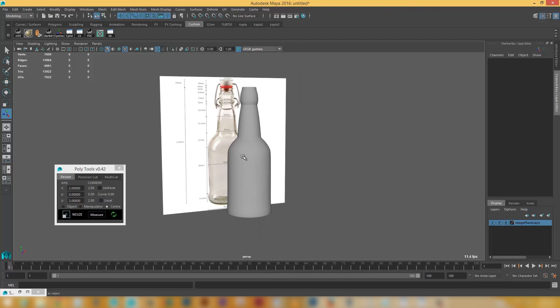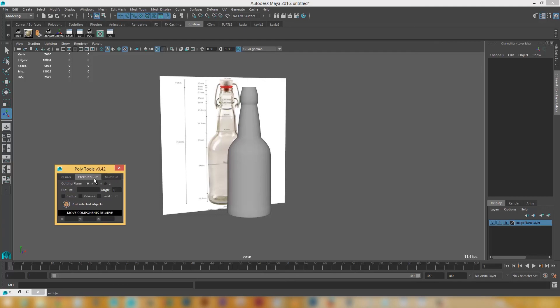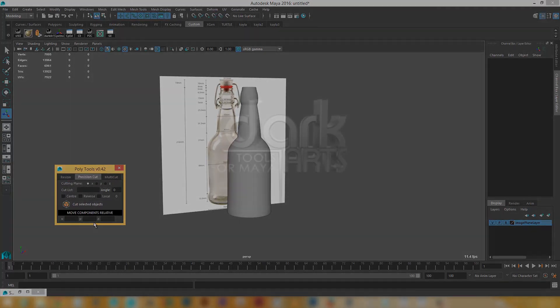And yeah. You can pretty much just carry on from there. Anyway that's the precision cuts and the resizer. The multi-cap I'll show you at a different stage. But yeah. Check it out guys. And have fun. See ya.